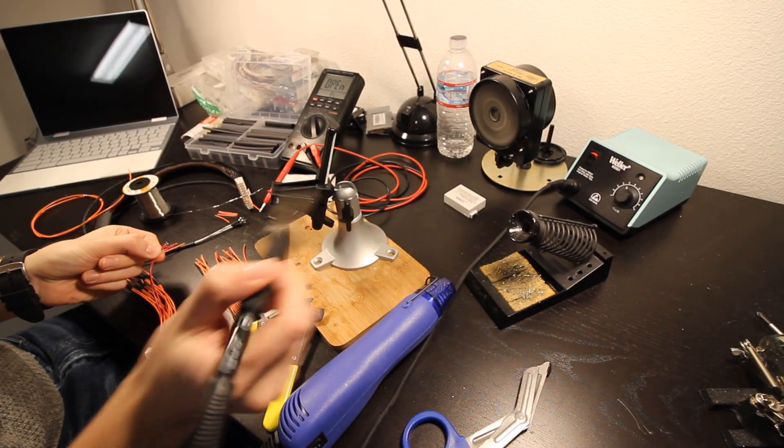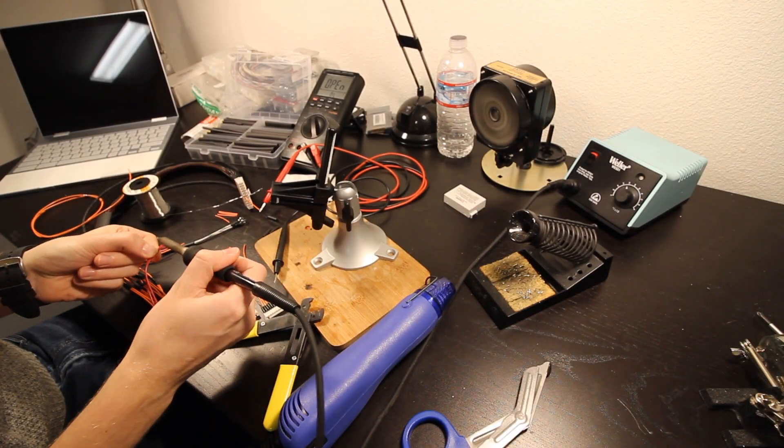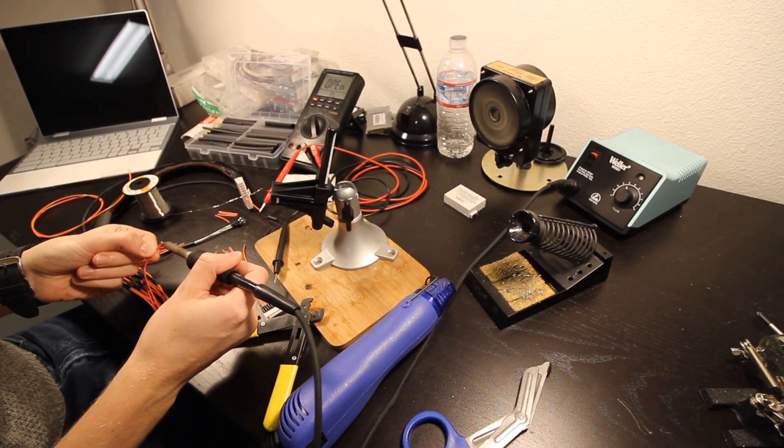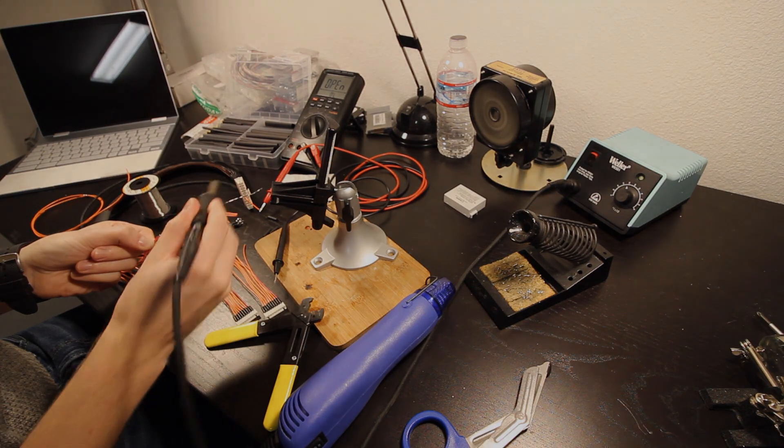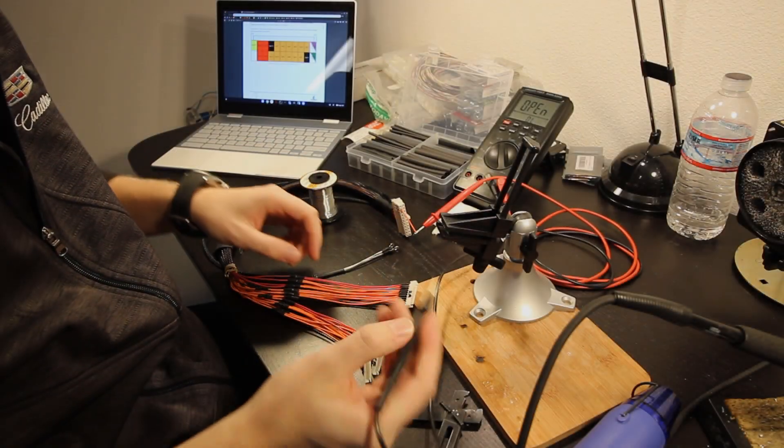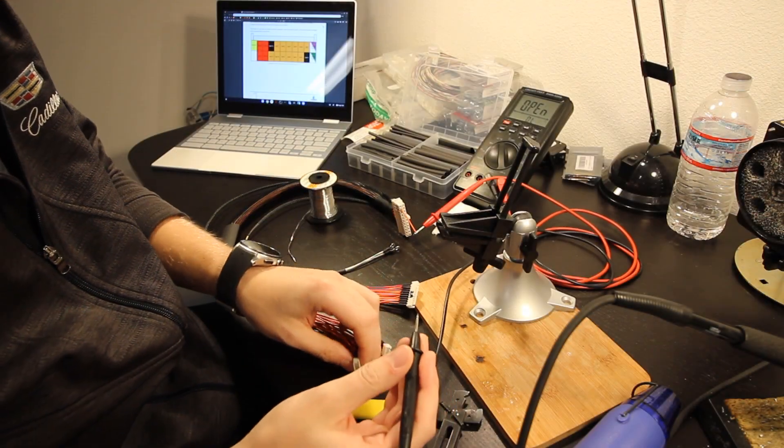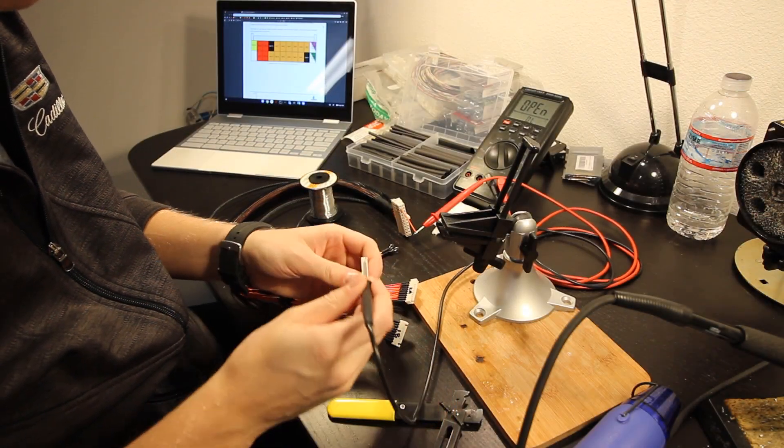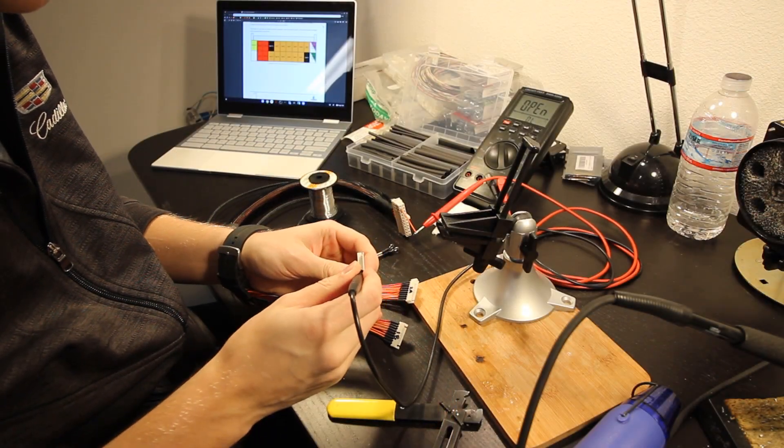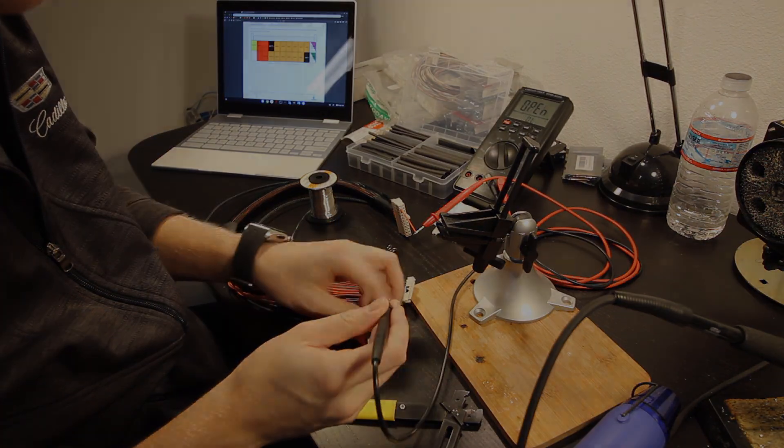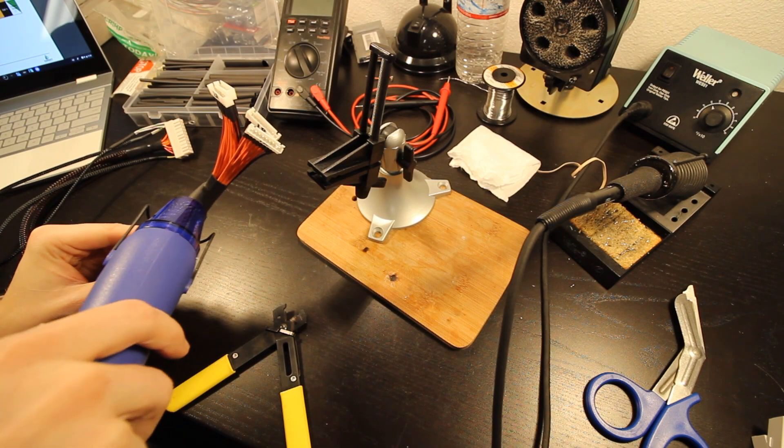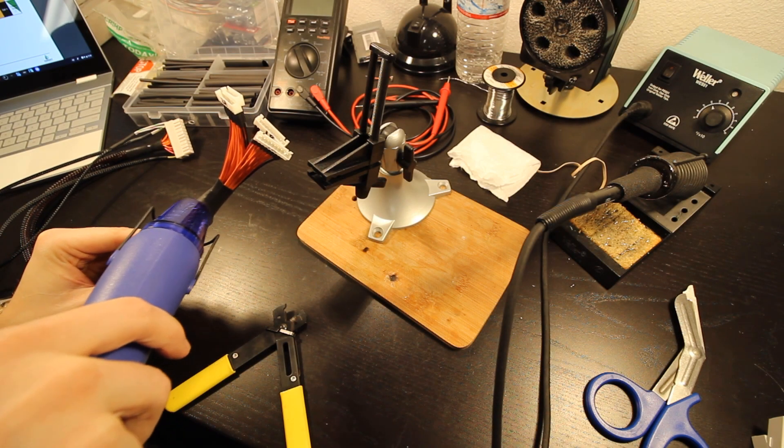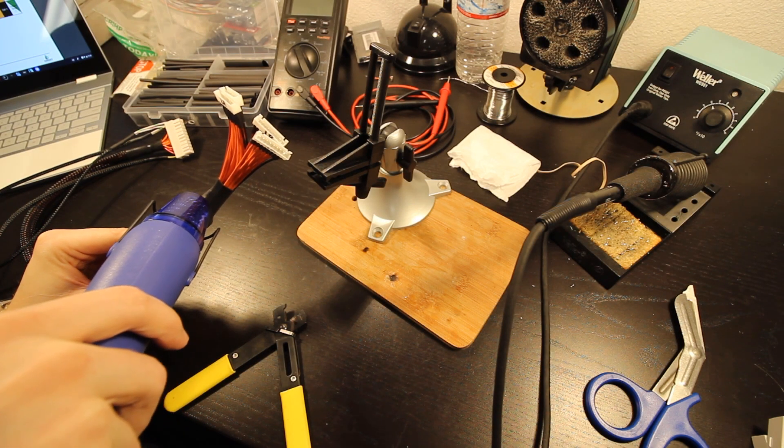I started work on the wiring harness for the BMS. This connects each individual cell to the system for monitoring and balancing. The shunt and safety relays are also wired. The Orion Junior has two connectors, one for cell balancing and another for input-output signals as well as power.